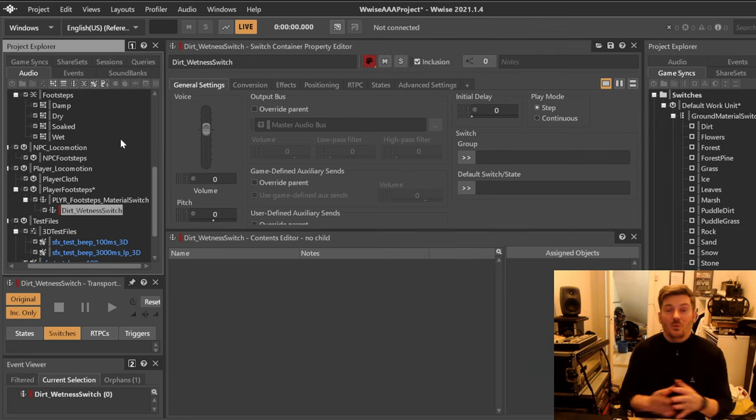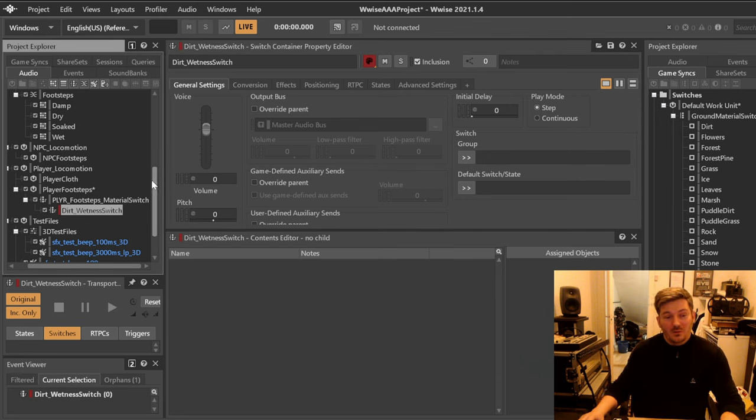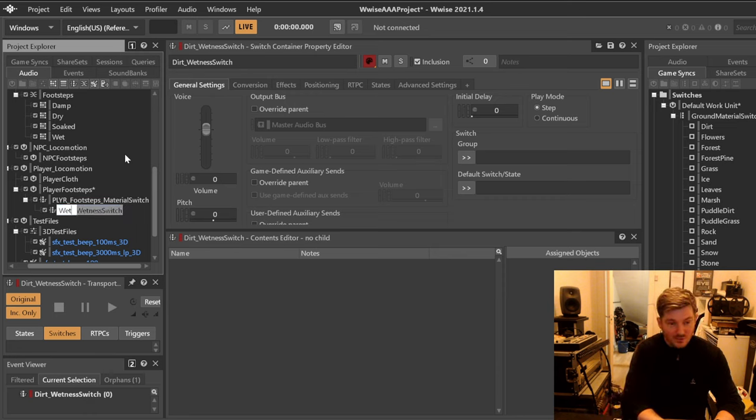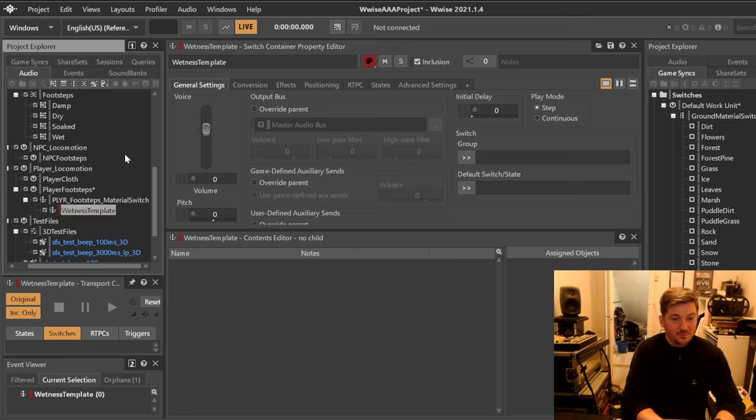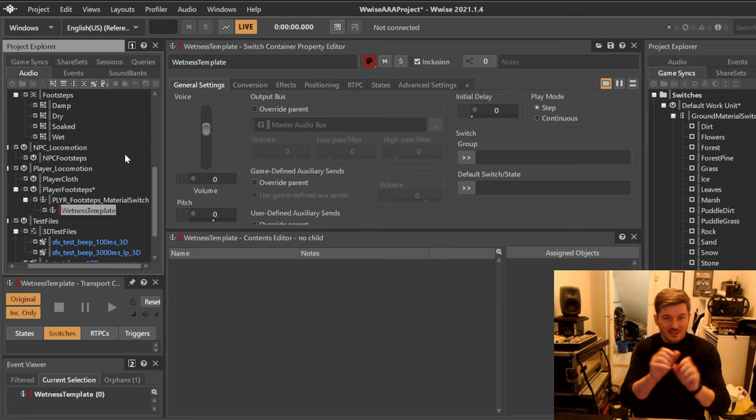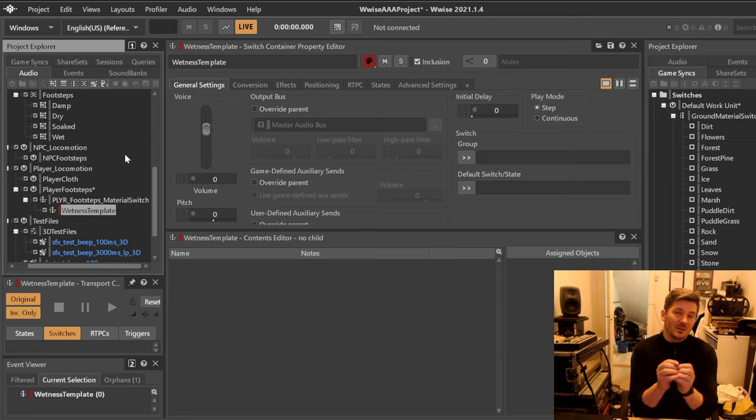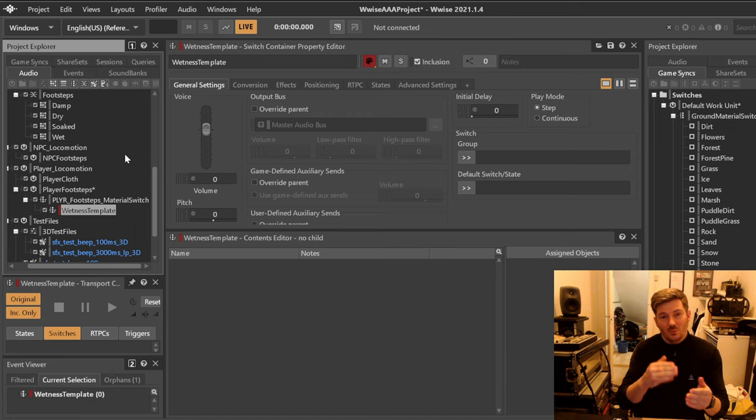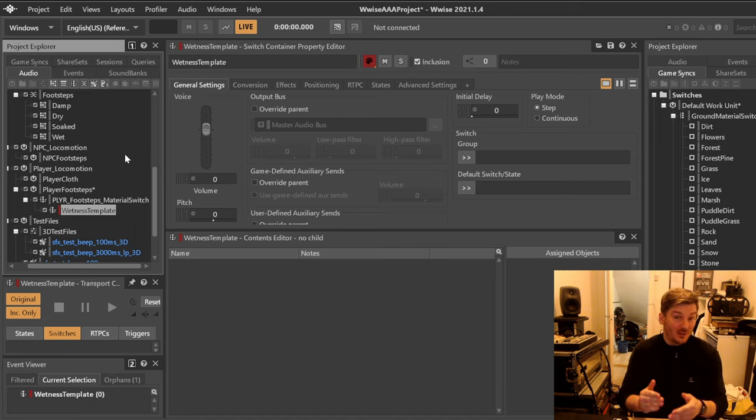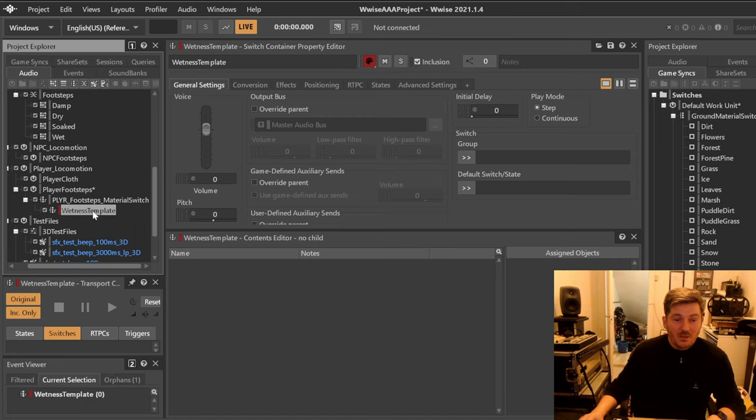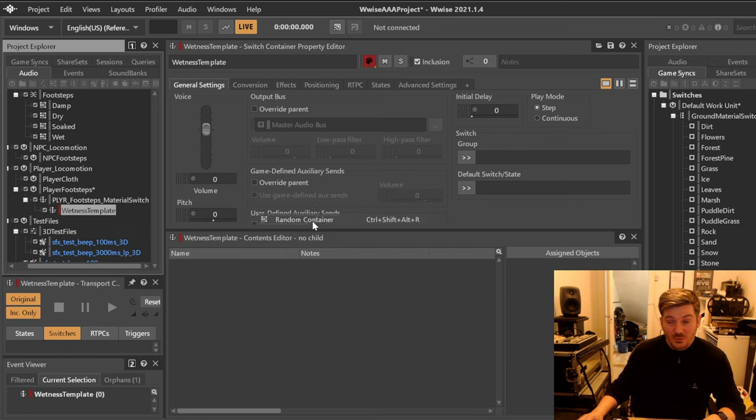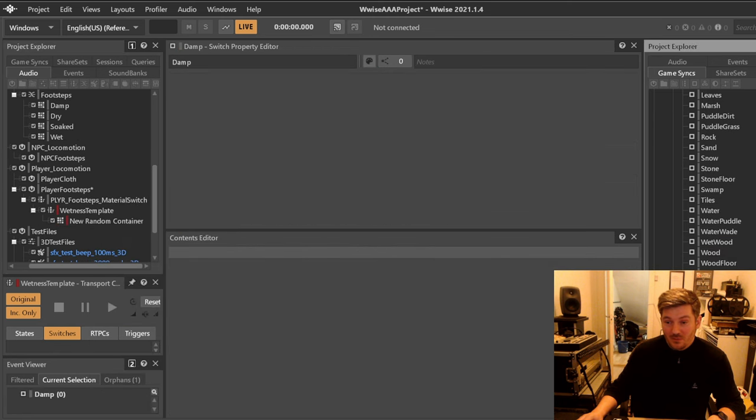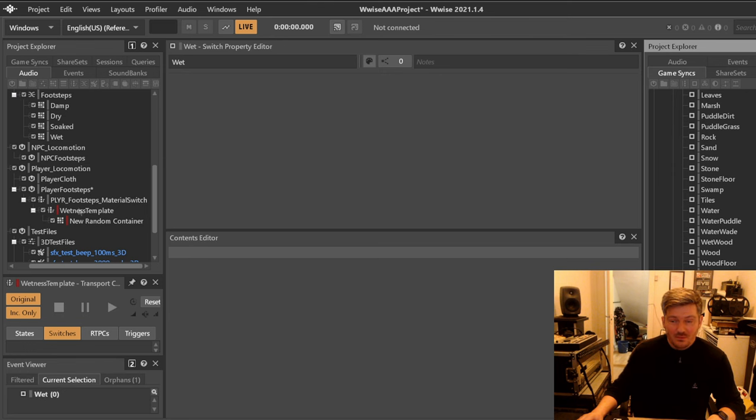Now we will go ahead and create all these, but one of the things that I prefer to do very first is to say that we are going to call this here a wetness template. The reason we're creating a template is that we want to make one that is set up accordingly with the correct containers and everything, so that once we have this one ready we can just copy it, rename it, and it'll work. So in our wetness template we will have ground wetness material which will be dry, damp, soaked, and wet.